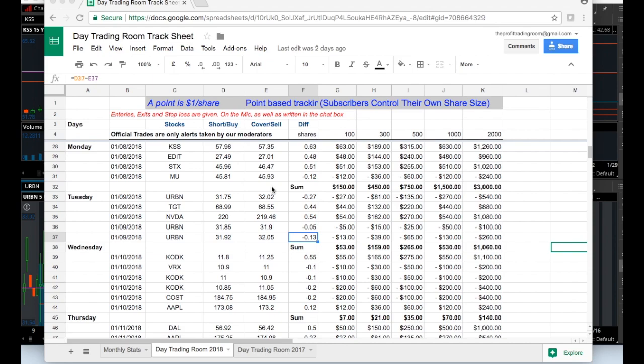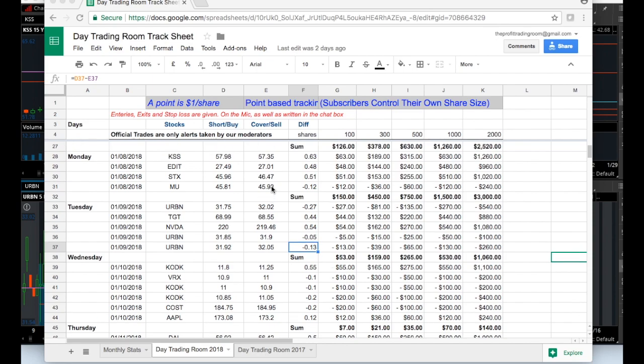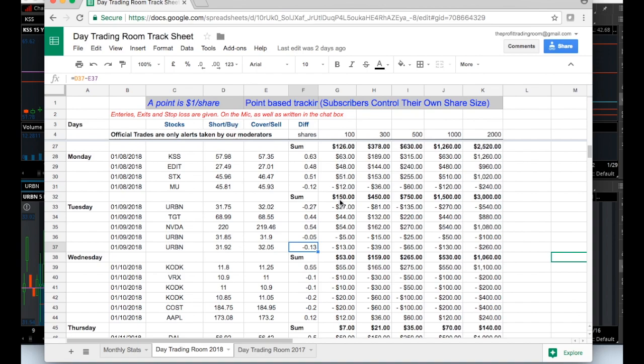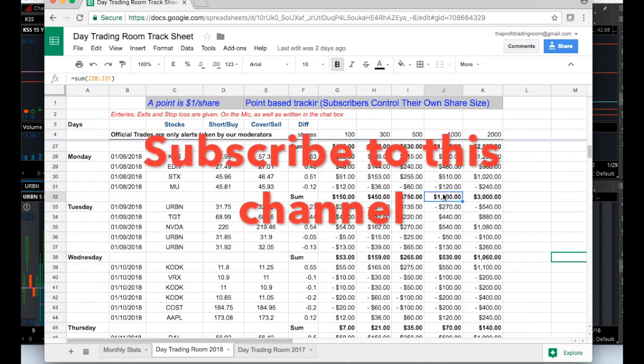Monday: KSS, EDIT, STX, and MU were traded. Very small loss on MU, 12 cents, this was more of a bonus trade. You can see based on 100 shares, small account capital, $150 for the day. If you trade in thousand share lots, you'd net $1,500 on that day.